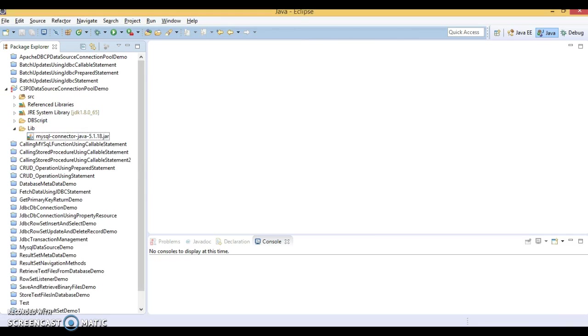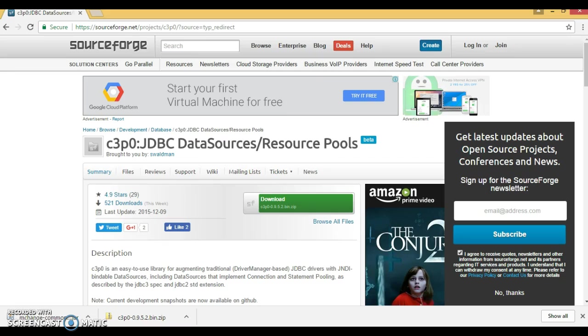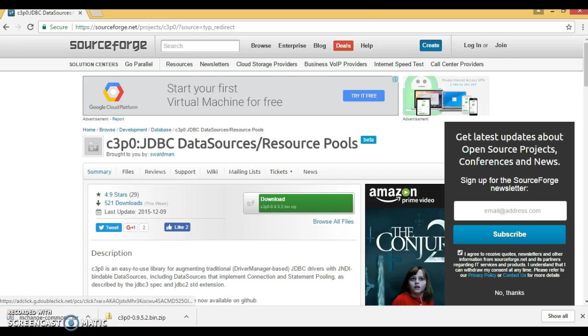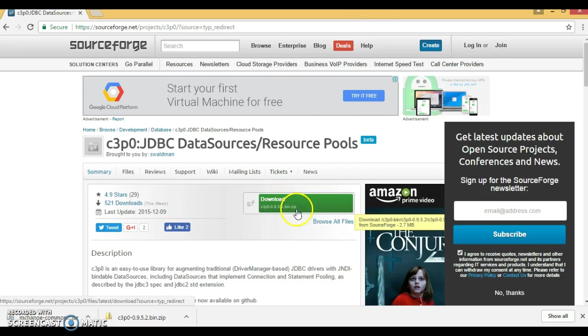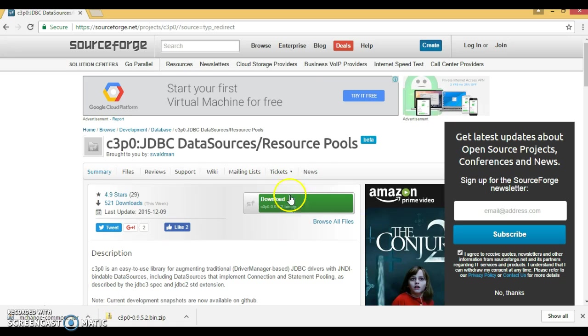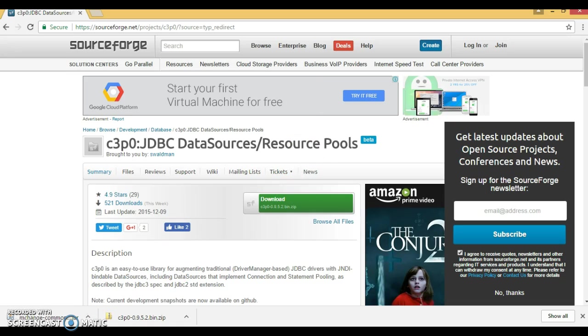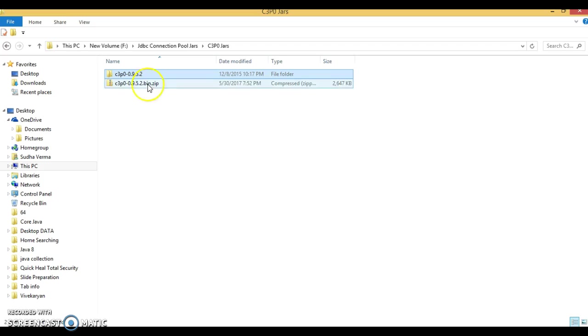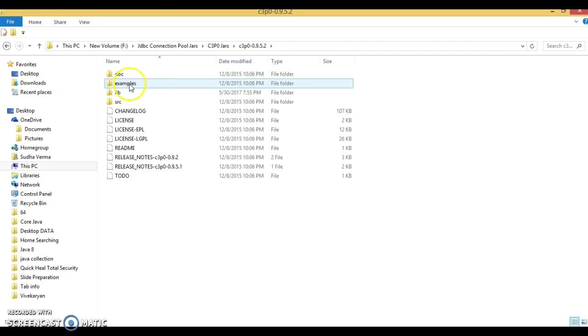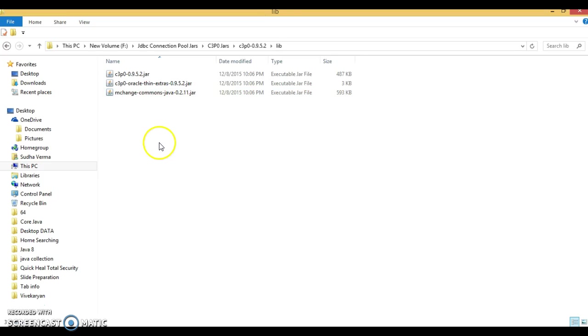Now you need to download C3P0 binaries from this website. And here you can see download this link is there. So once you click over here, then download will start. So I have just downloaded this distribution zip and I have extracted. And if you go inside, then you have a lib directory. Inside the lib, you have three jars.